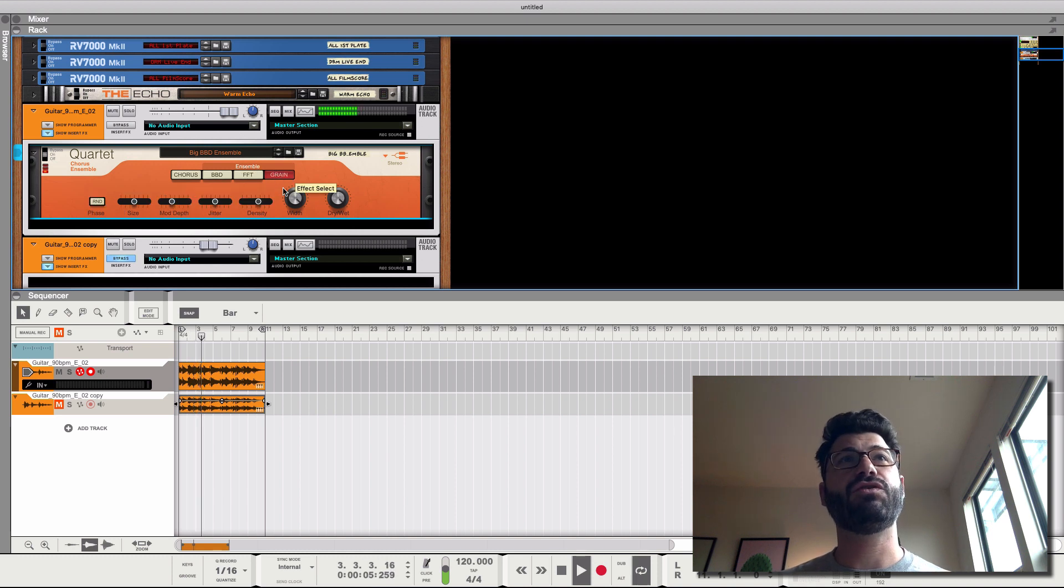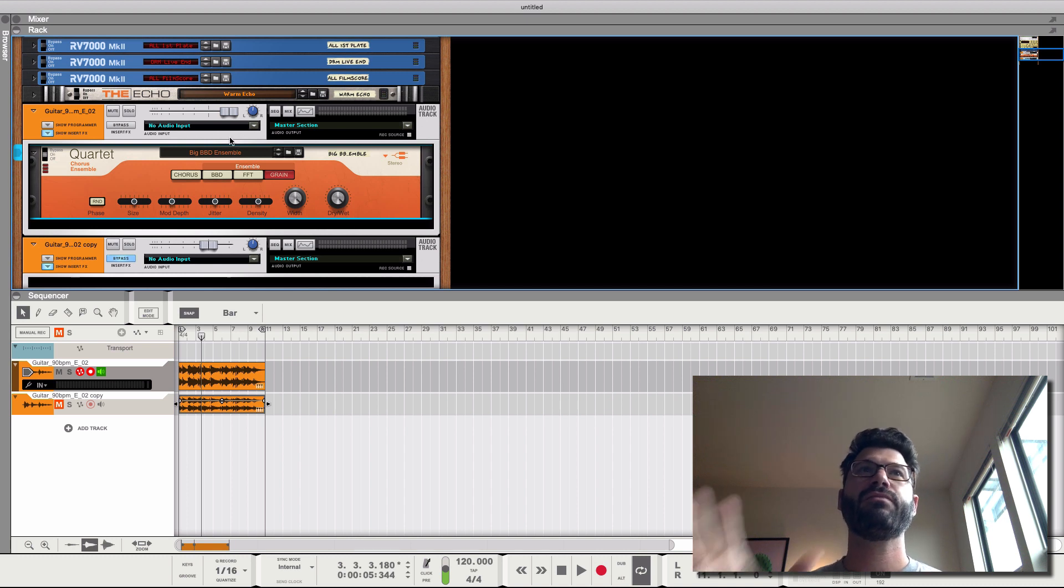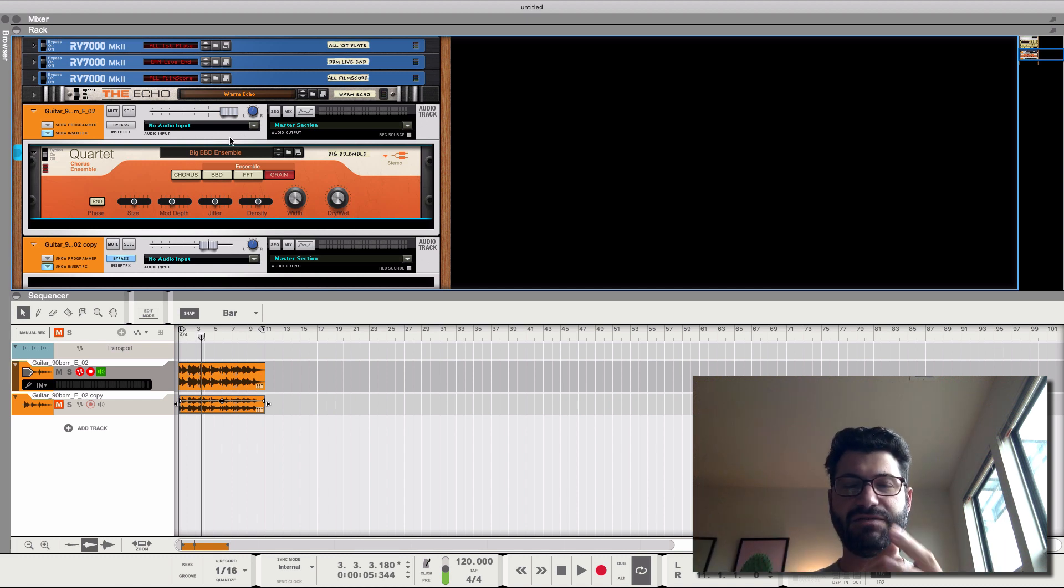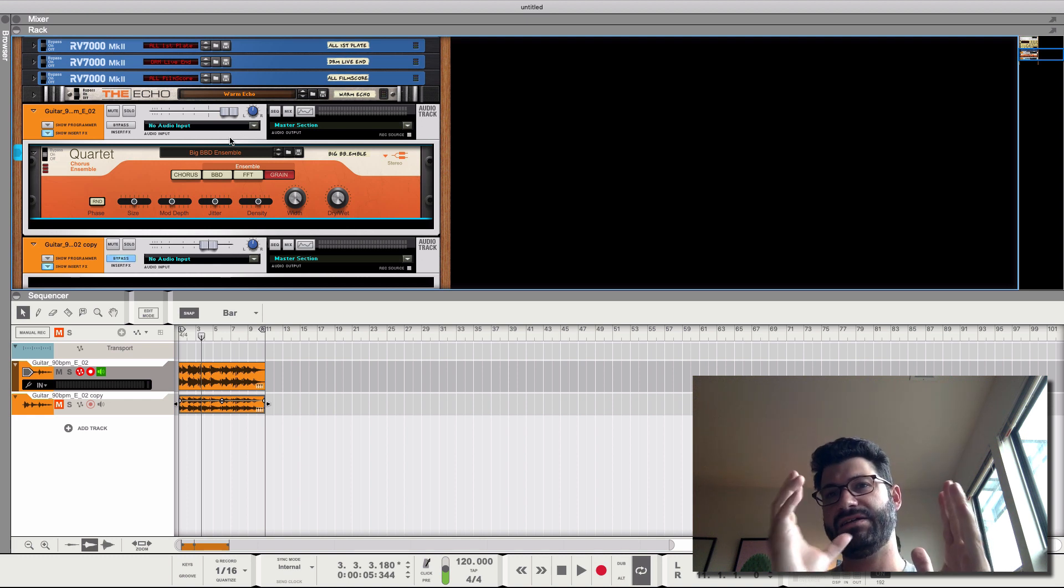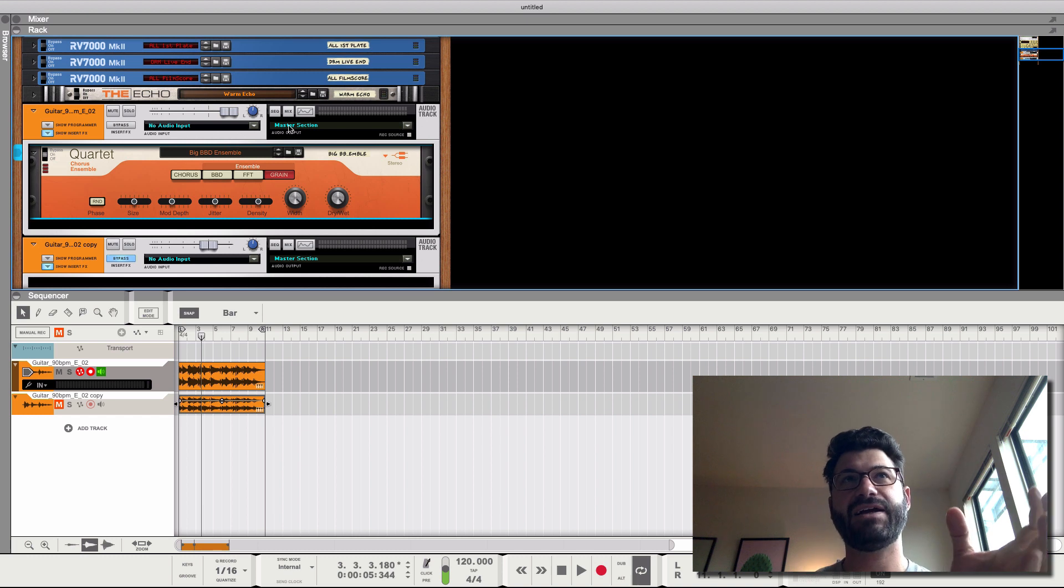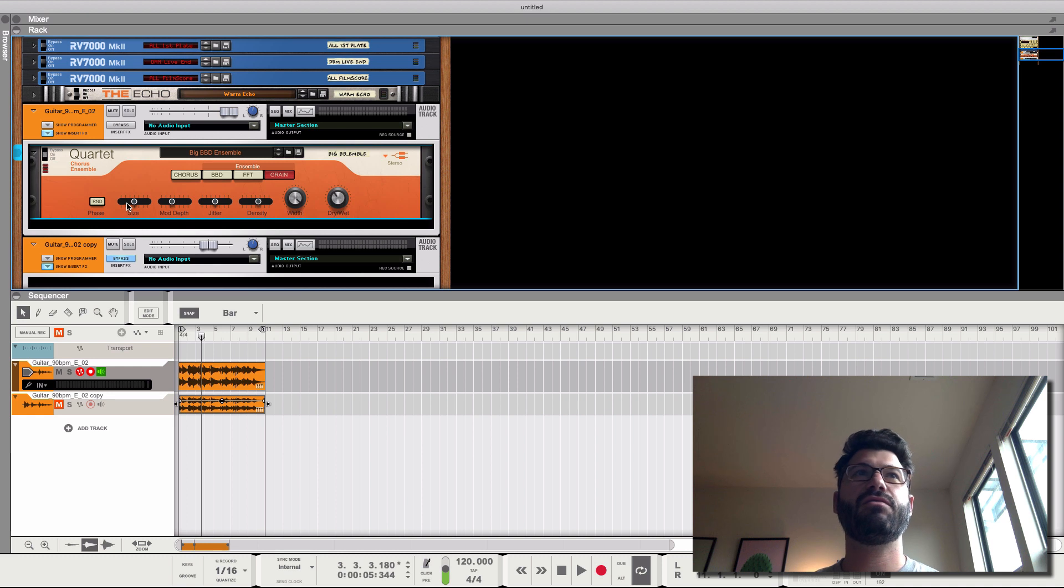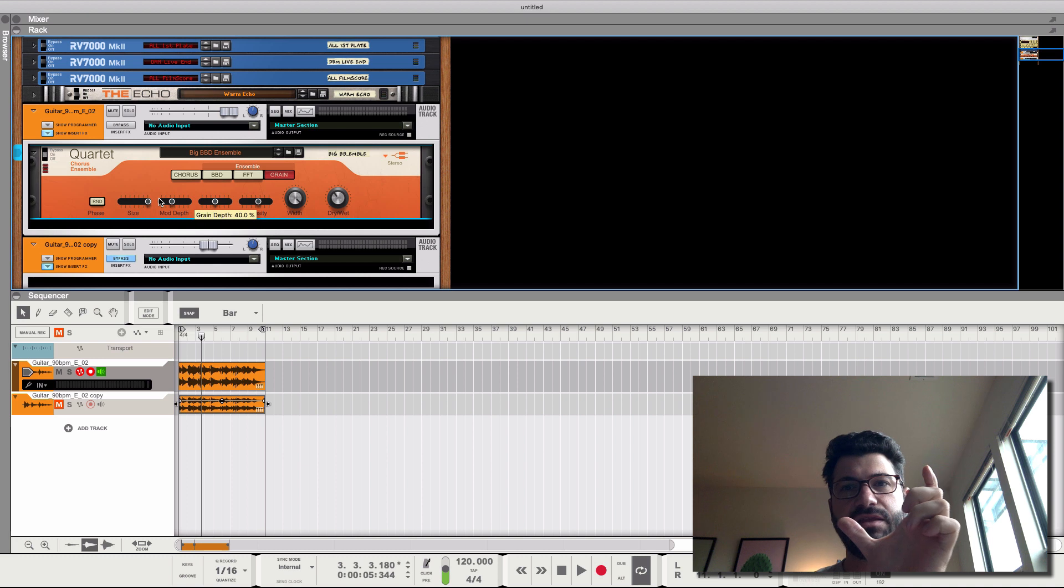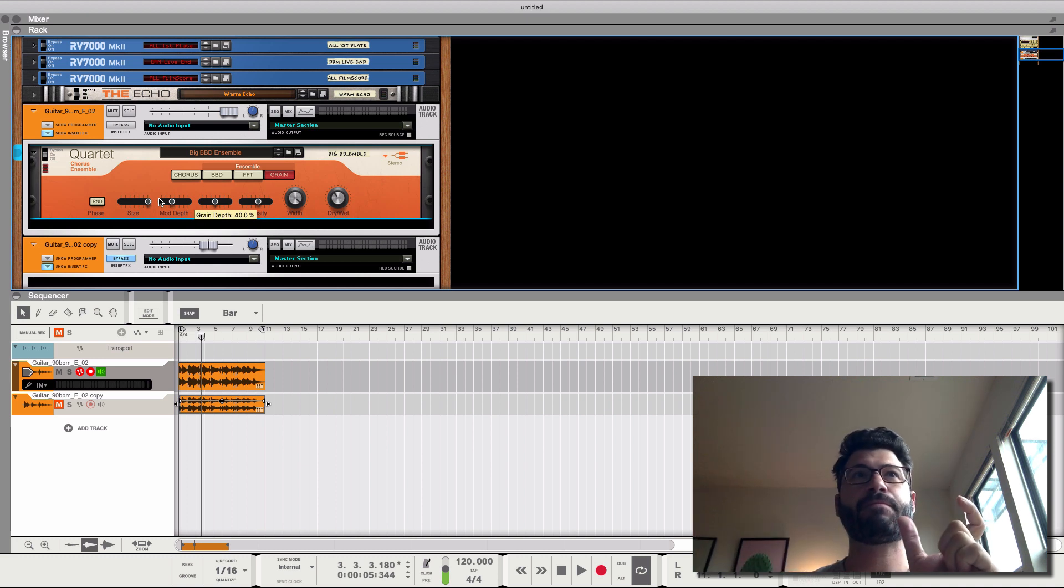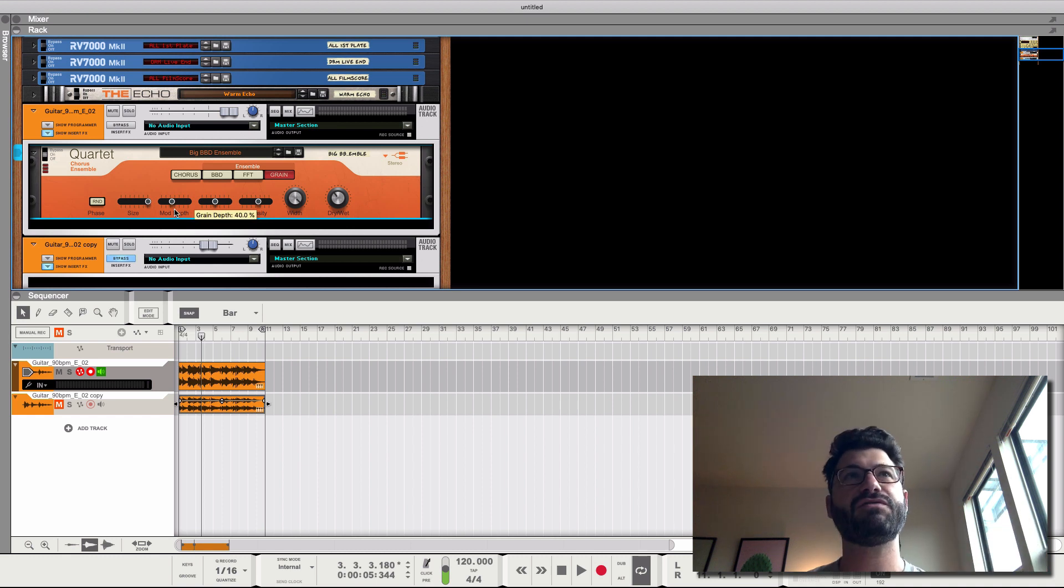And then finally we have grain, which is like a takeoff on the grain instrument in reason where it cuts the sound into a bunch of different grains or slices of music and plays them back and processes them in a certain way. And so this here controls how big the grain is and the more, the bigger it is, the less gaps they're going to be and the more realistic and neutral it's going to sound. The mod depth is just going to be how they're being shifted over time. How big it is.